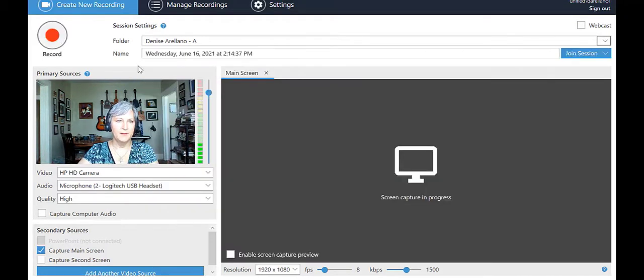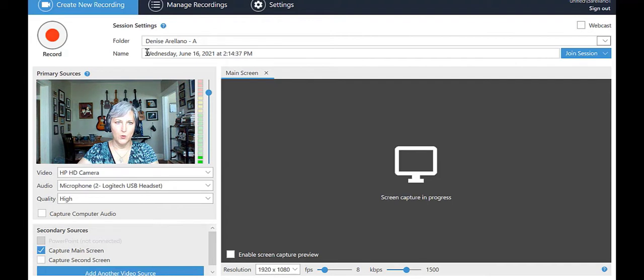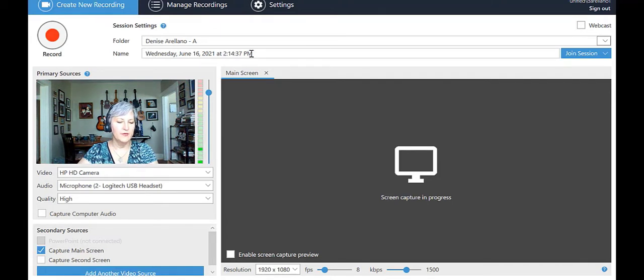Name. This is the name of the recording you're about to make. By default, your video will be labeled with the current date and time. You can rename the video now or change it later.